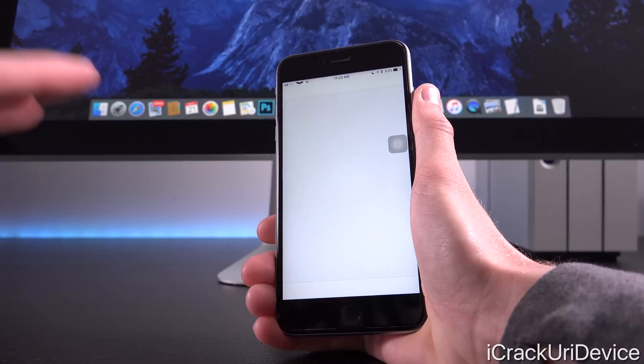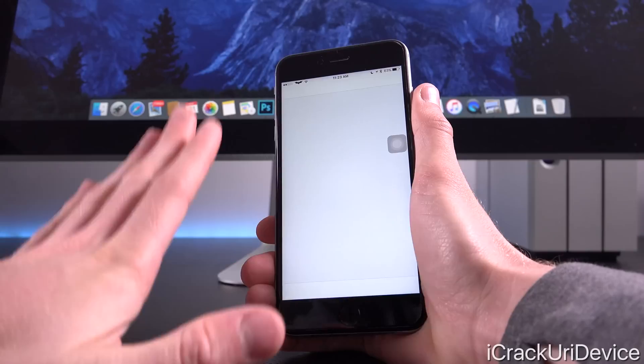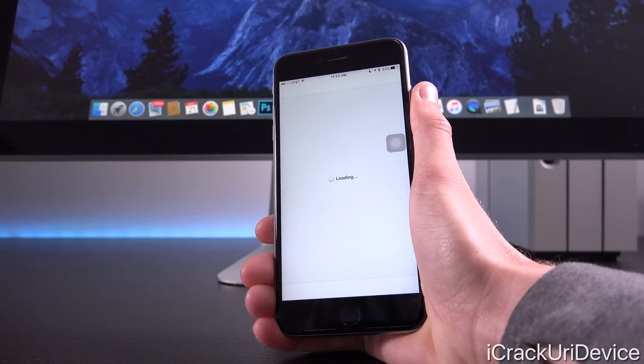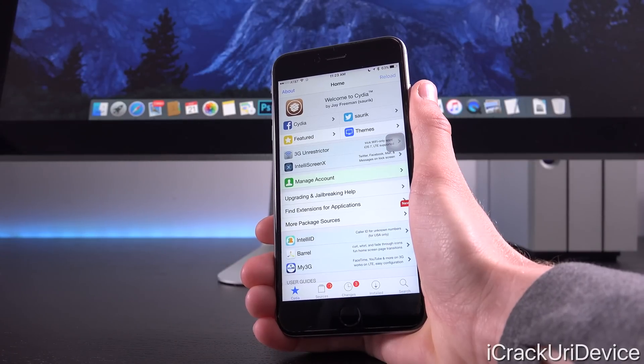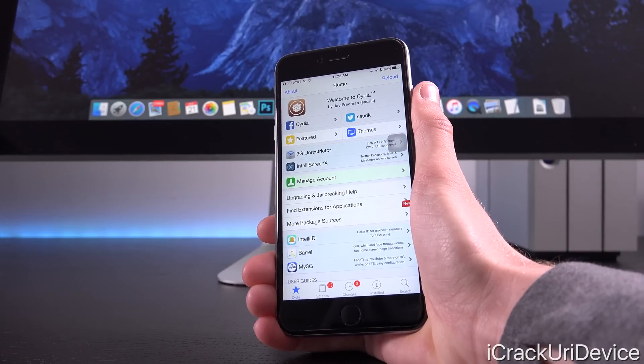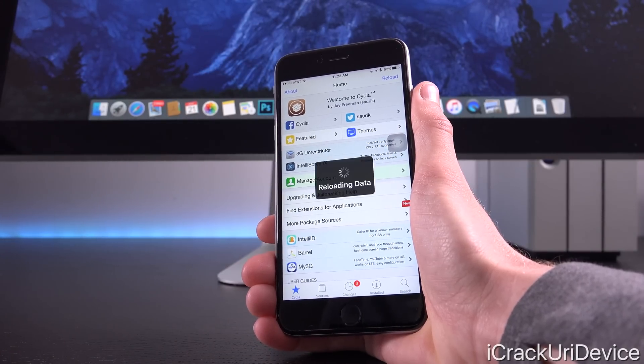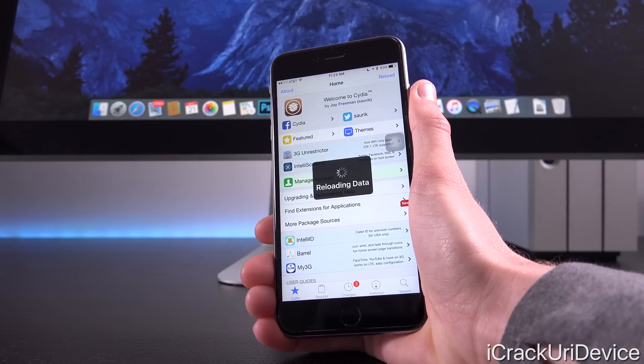Speaking of jailbreaking, how will this particular problem impact jailbreaking? Will it impede it? Thankfully, not really.